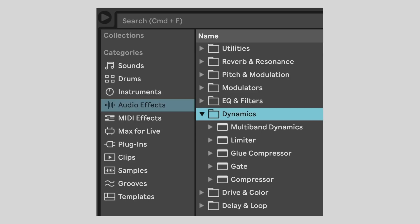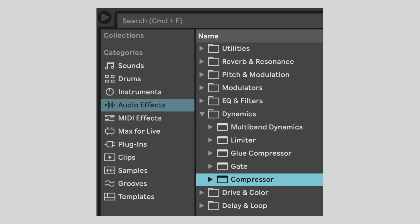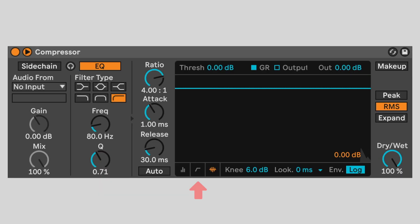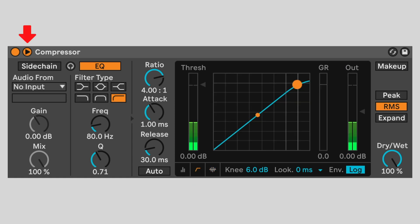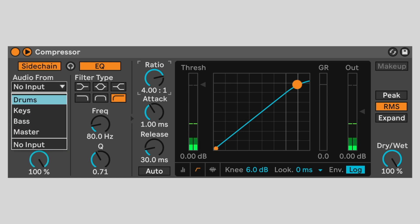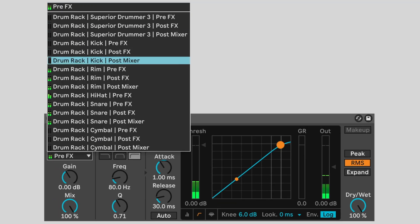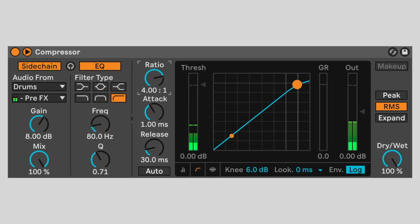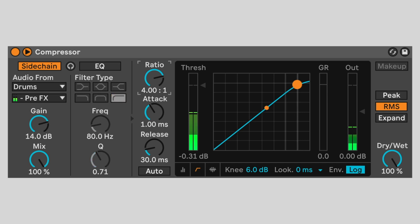First, we'll need a compressor. You can add audio effects to individual drum rack chains by dropping them onto the drum pad. Switch to transfer curve view and click the triangle to display the sidechain settings. Turn on sidechain and set audio from to drums, rim pre-effects. Change the rim gain to 14 decibels and turn off EQ. Set the threshold to negative 48 decibels. Listen to how with each rim hit, the hi-hat dips in volume and then smoothly rises back up.